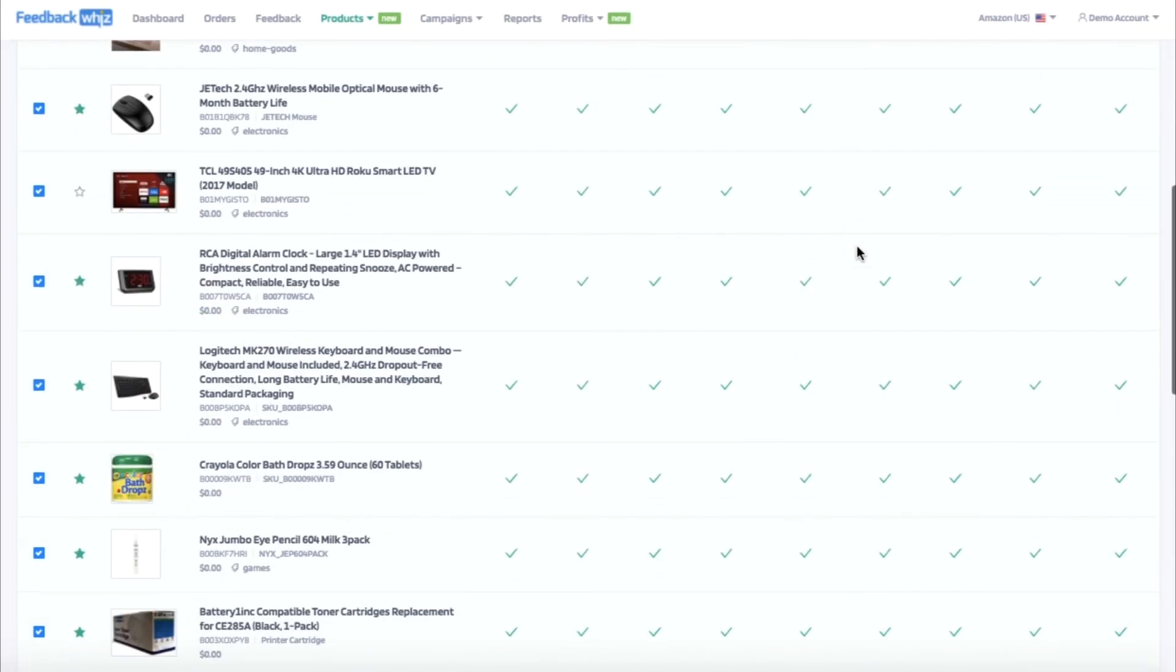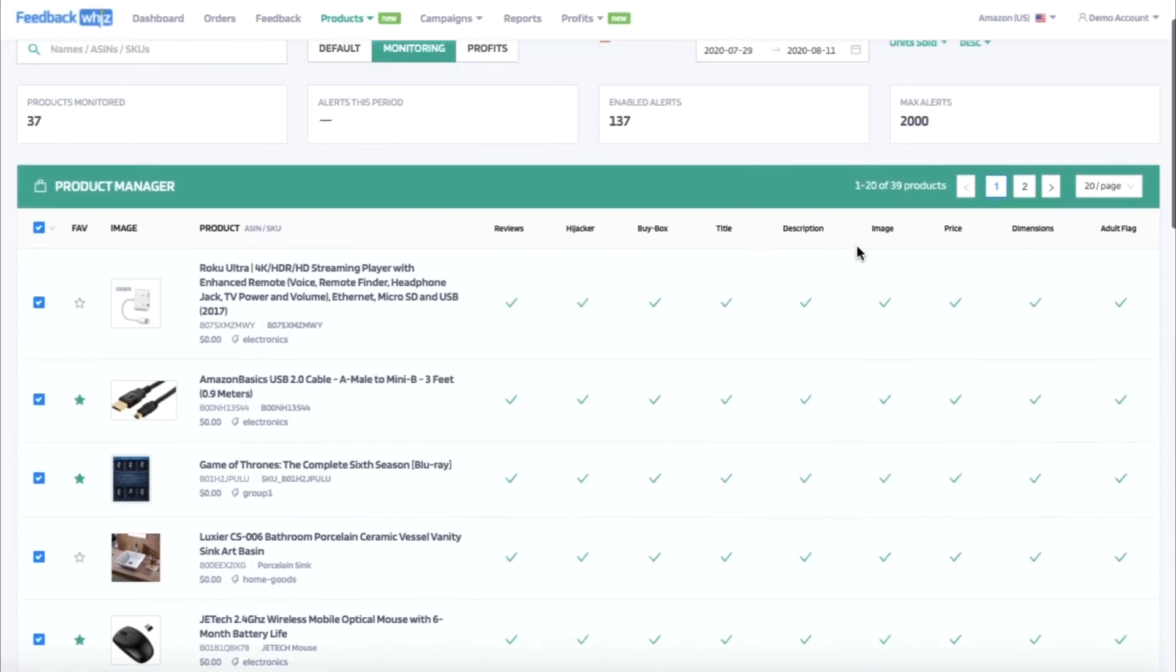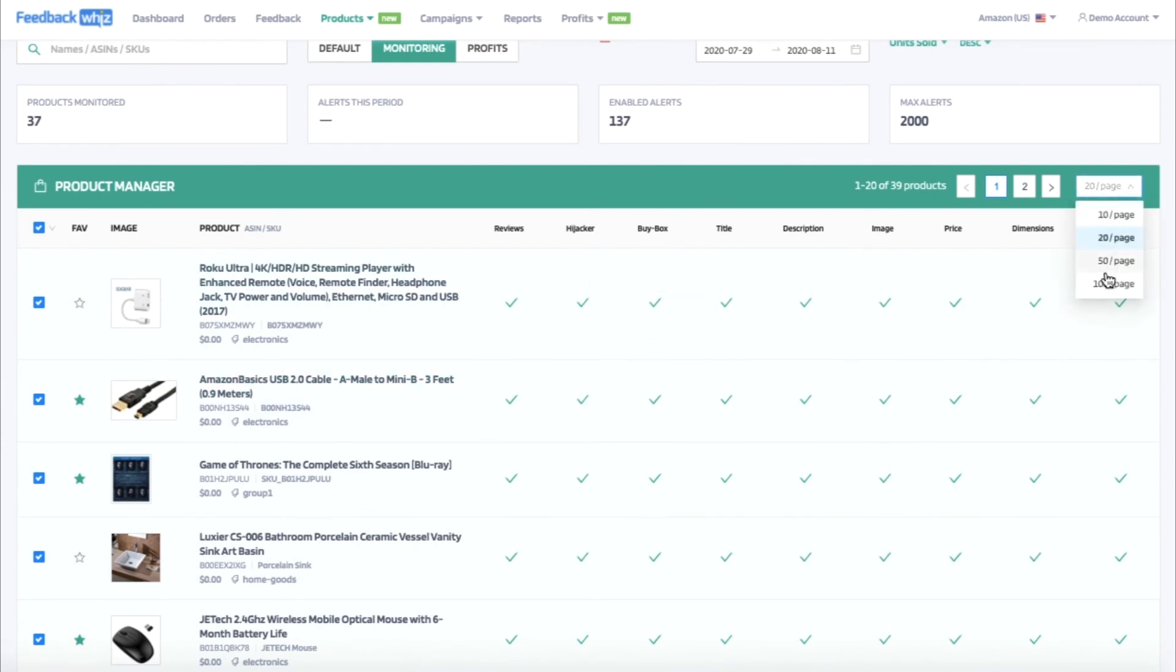So now I see that I have turned on all of the alerts for all the products displayed on this page. You can also easily change how many products are displayed on this page by selecting from this dropdown.